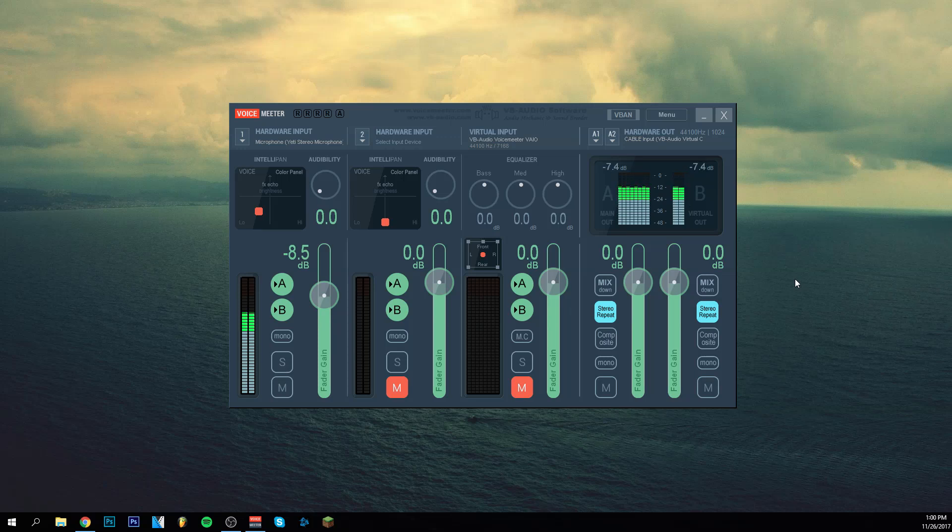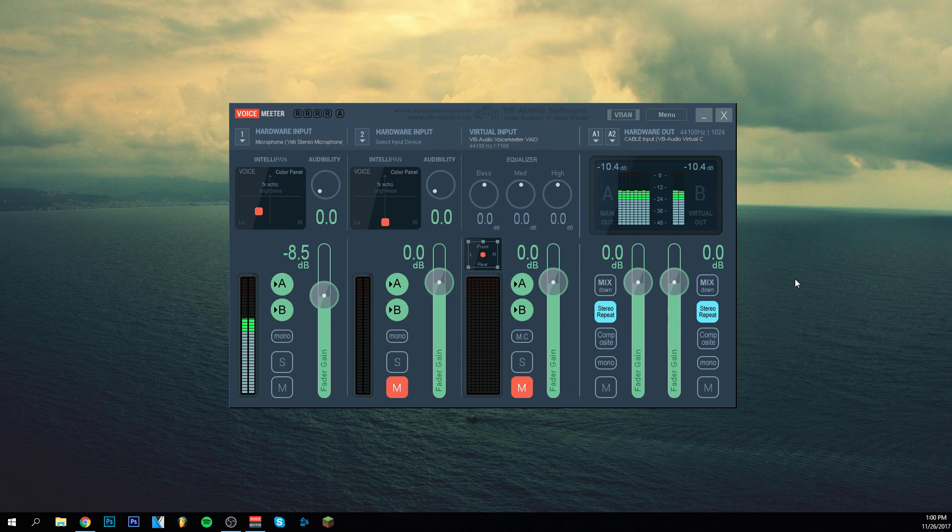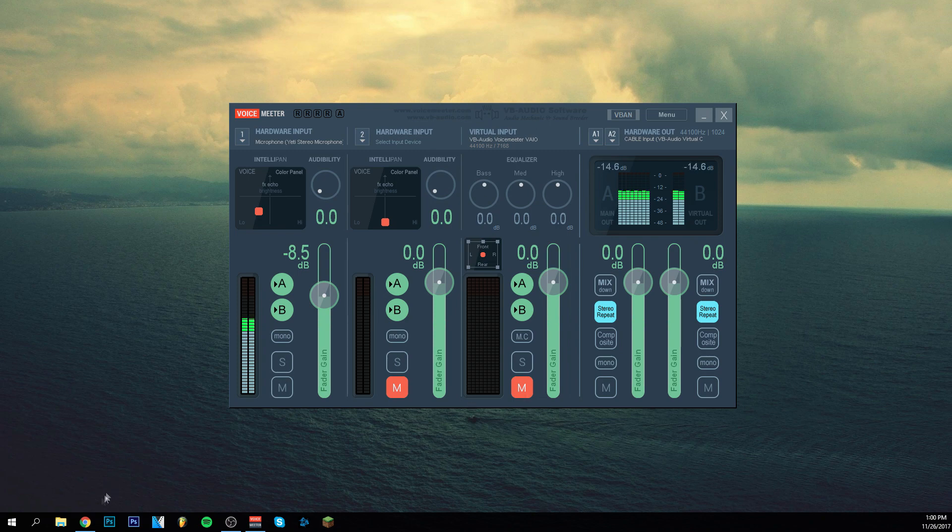Hey guys and welcome back to this brand new video. Today I'm going to show you how to improve your audio quality in your videos. So first of all we have here the program VoiceMeter and I'm going to show you immediately how to get it.